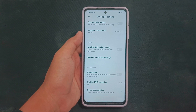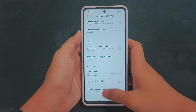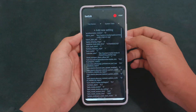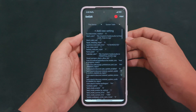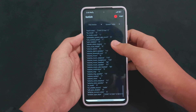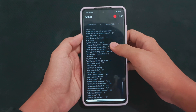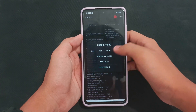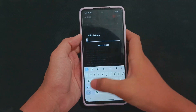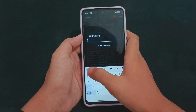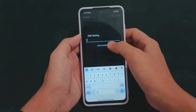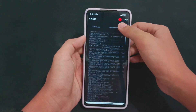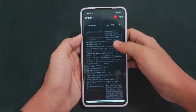First, open your SetEdit application, then find the code for Speed Mode. As you can see, just edit the value and change it from zero to one, then click Save Changes. After that, go to the secure table and find 'Speed Mode Enabled'.